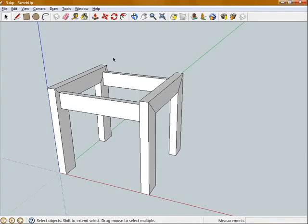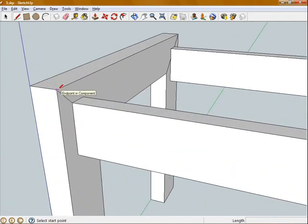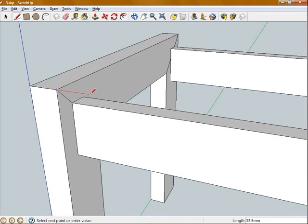So the slats that we are going to put on to stand on are going to be 60mm by 30mm again. I'm just going to draw the end face of one of those, starting at this corner of this end frame.